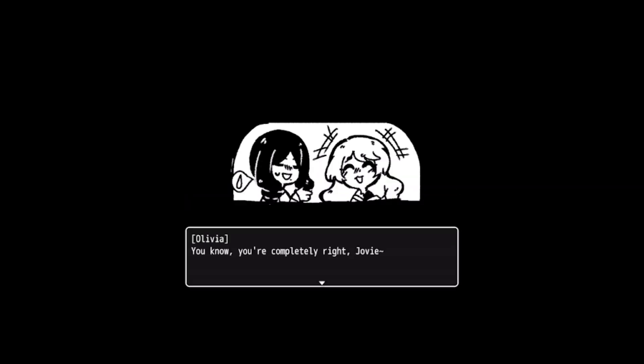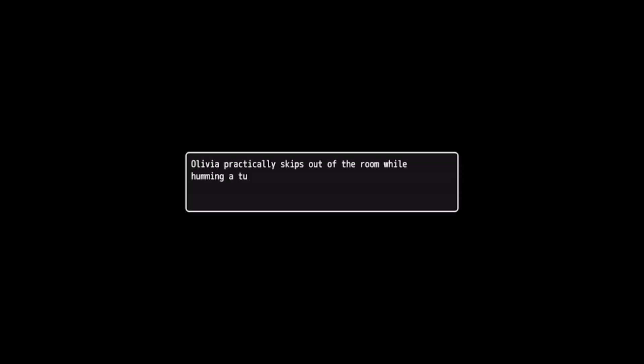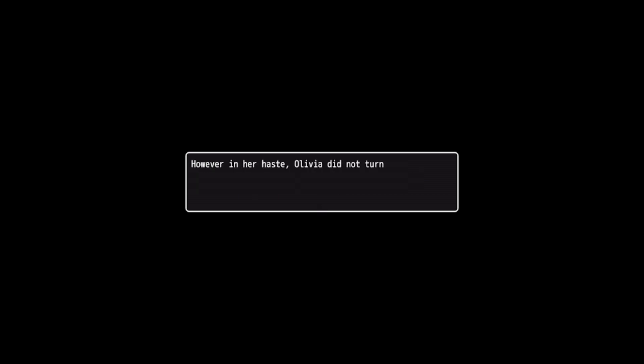Olivia freezes in her seat, practically grabbing her cell phone. Her eyes quickly scan over the screen. Promptly Olivia stands up. What is it? Did you finally lose your mind? It's the opposite, actually. Ellen asks me out on a lovely date. She quickly starts packing her stuff in a bag before looking at her co-worker. You know, you're completely right Jovi, I should take a break. So if you'll excuse me, I need to get ready. Olivia practically skips out of the room while humming a tune. Her co-worker just shakes her head before leaving the room as well.